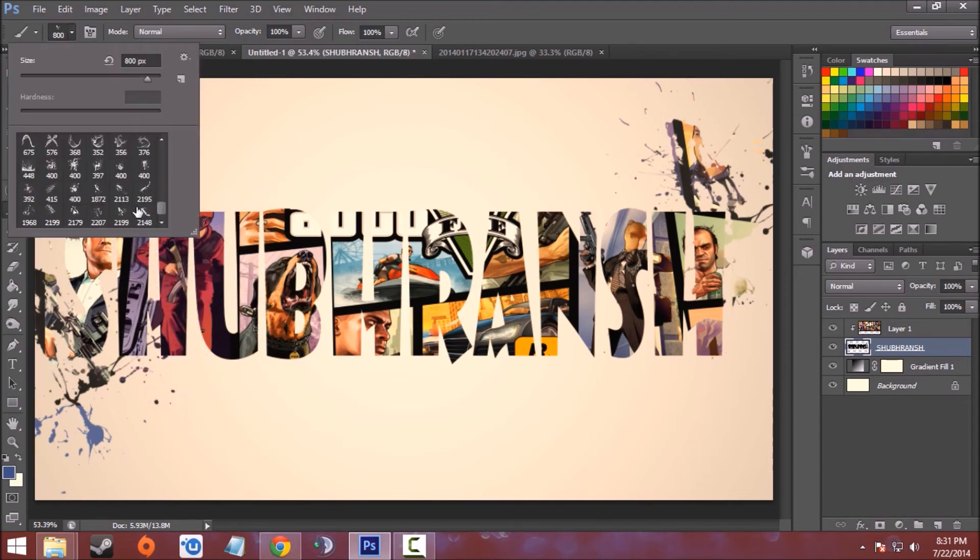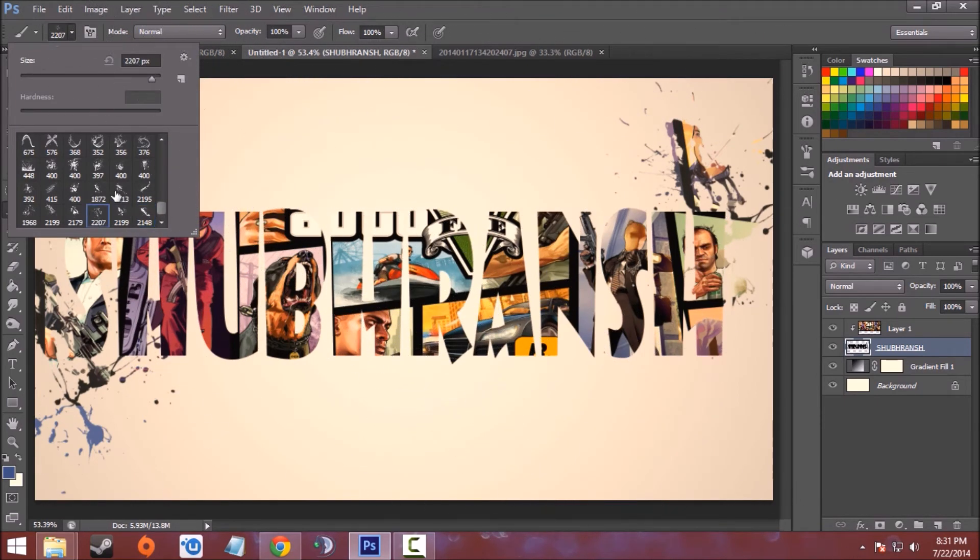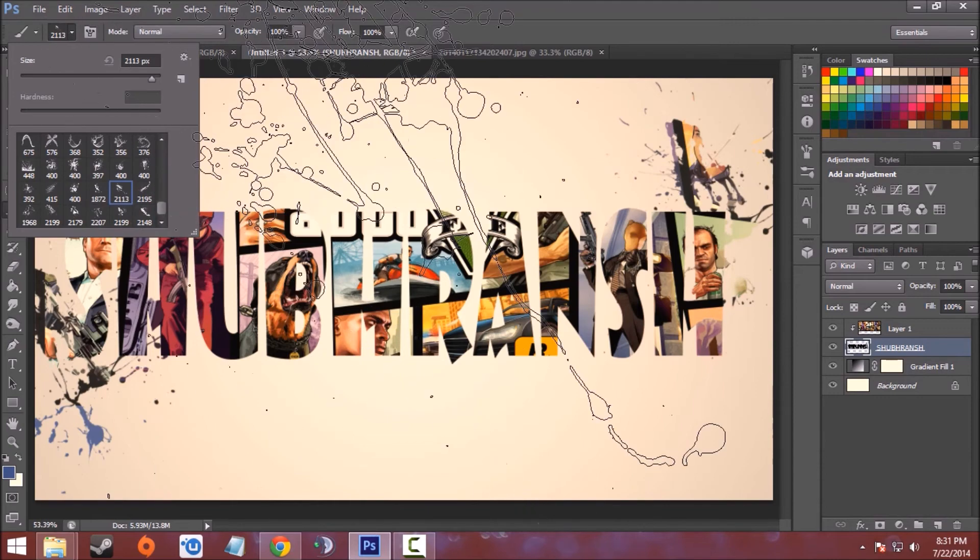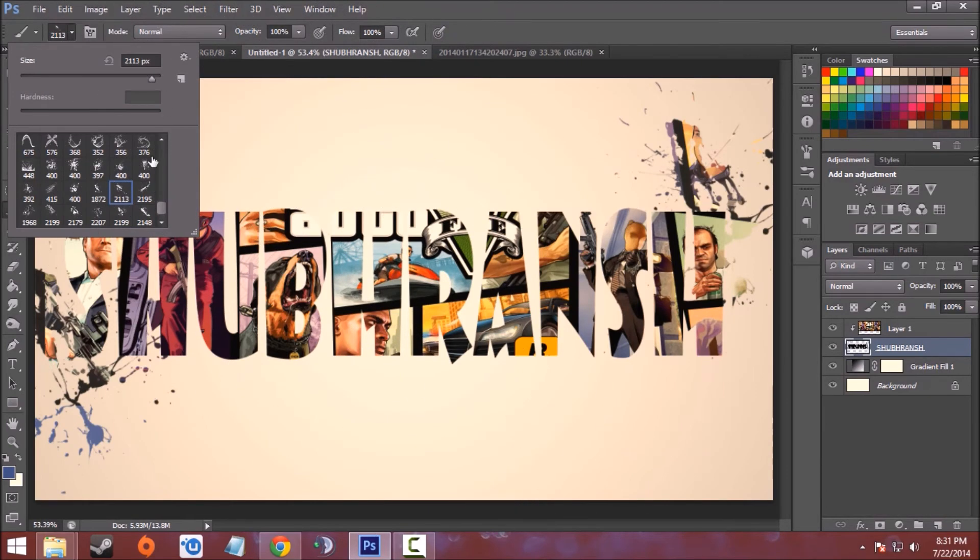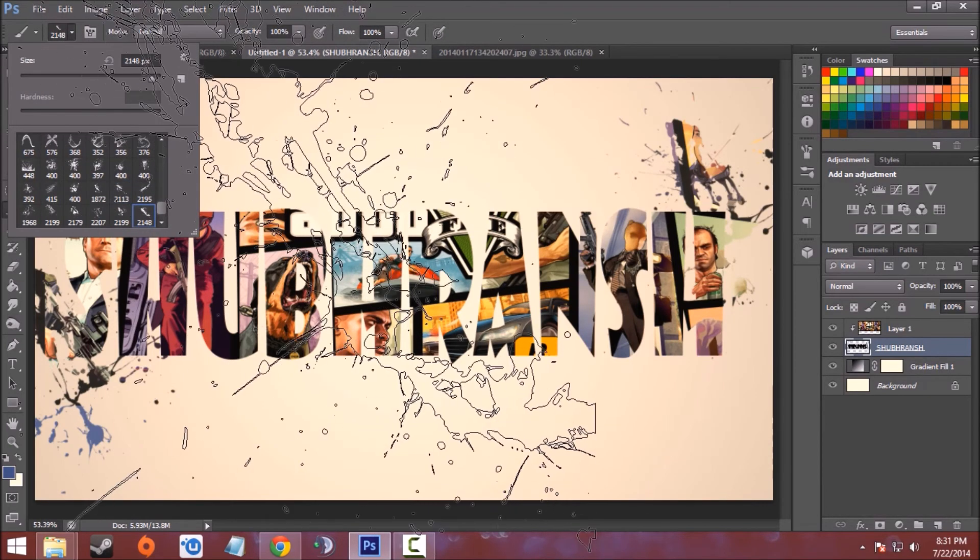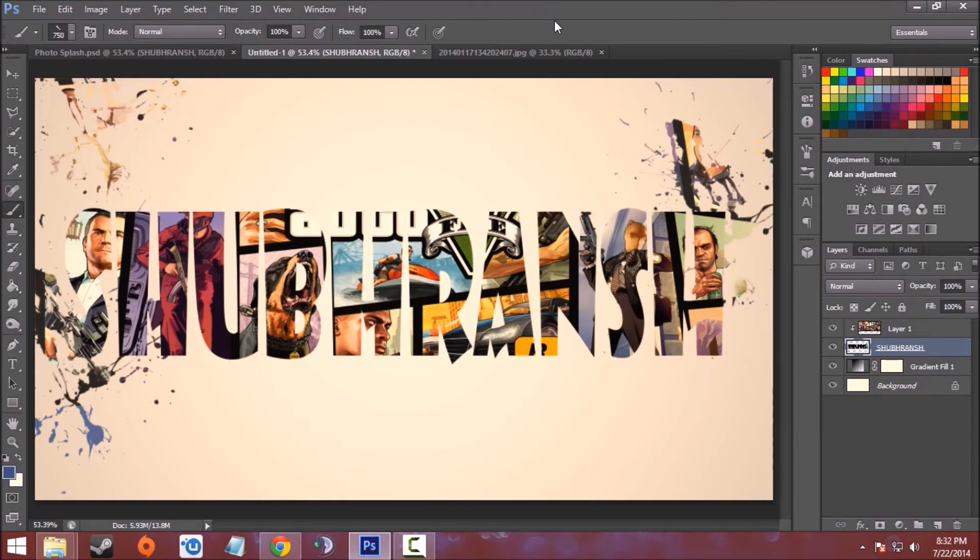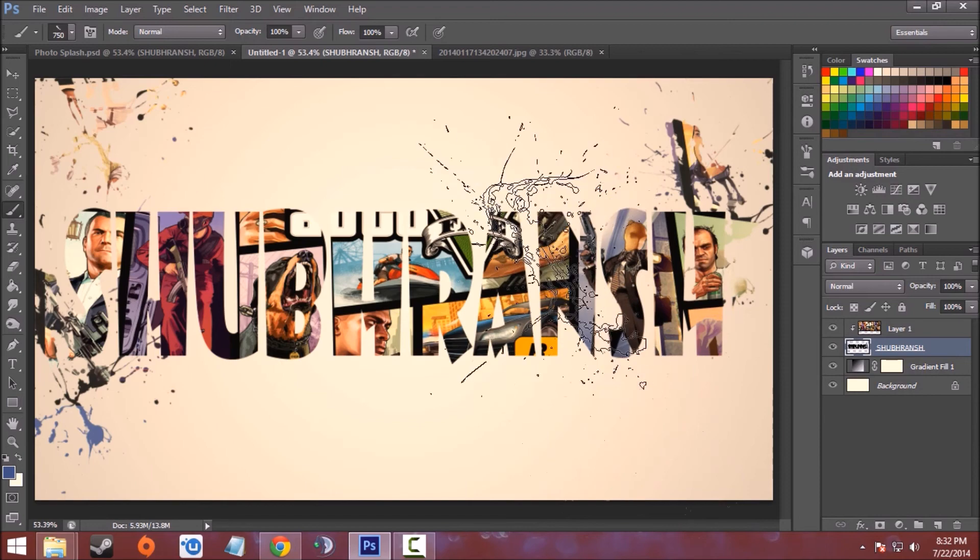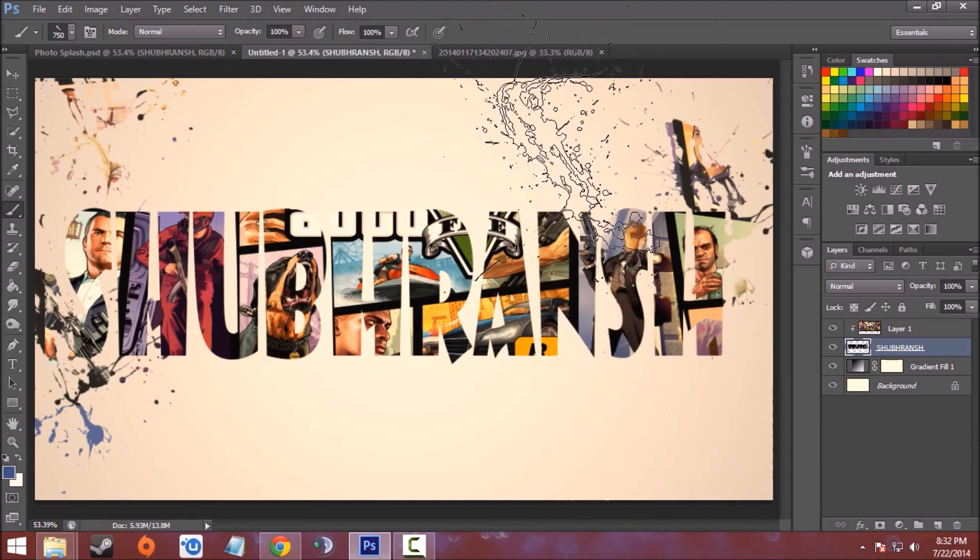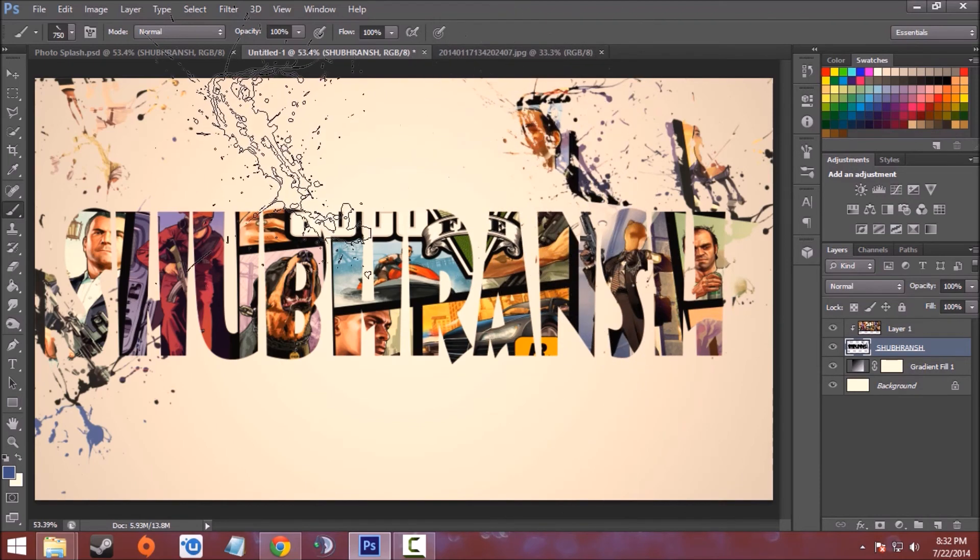Now choose another brush. This size will be 750 pixels this time, and again click.